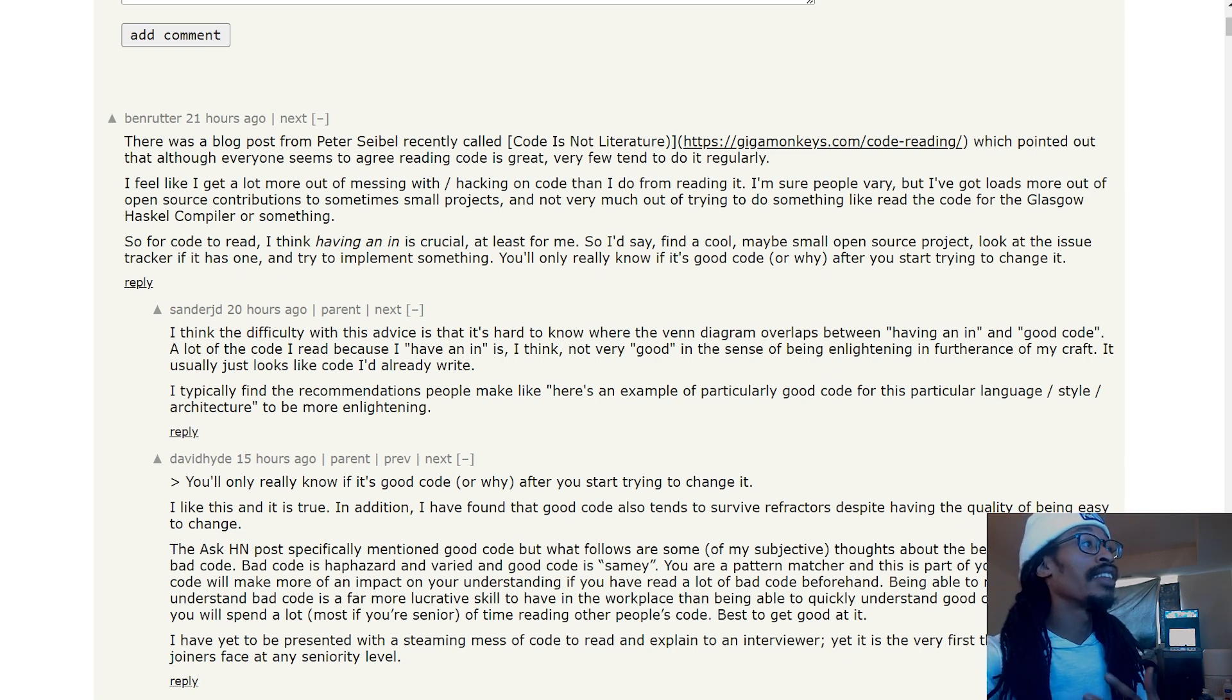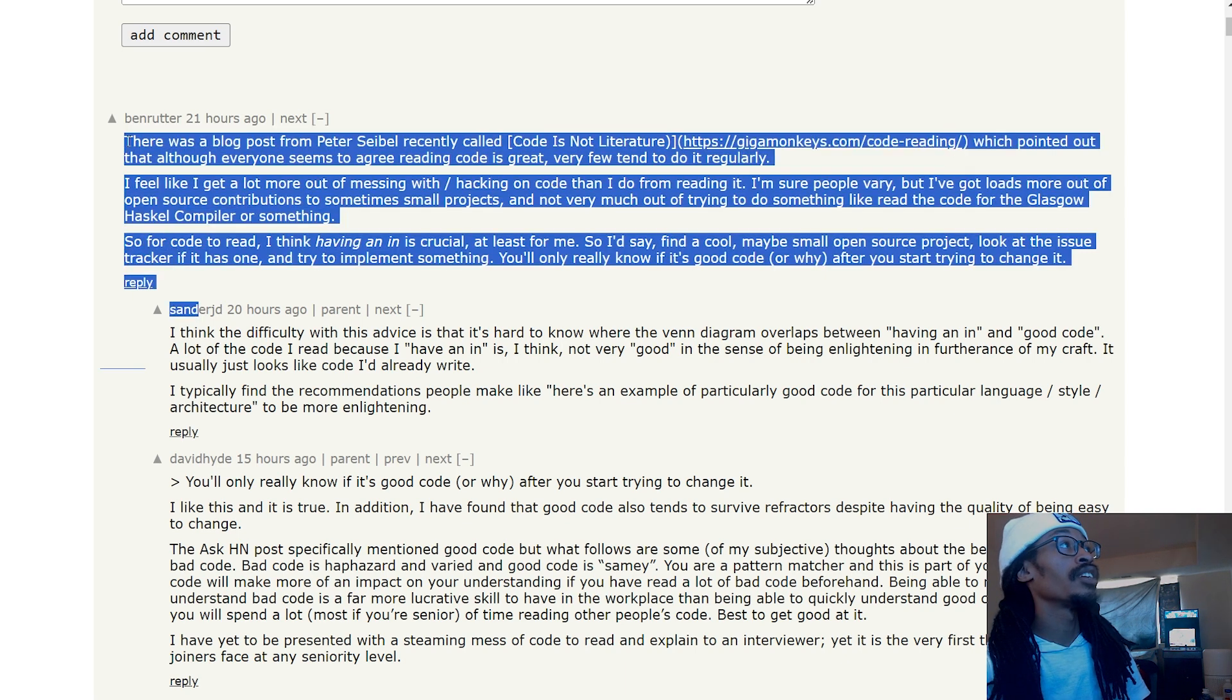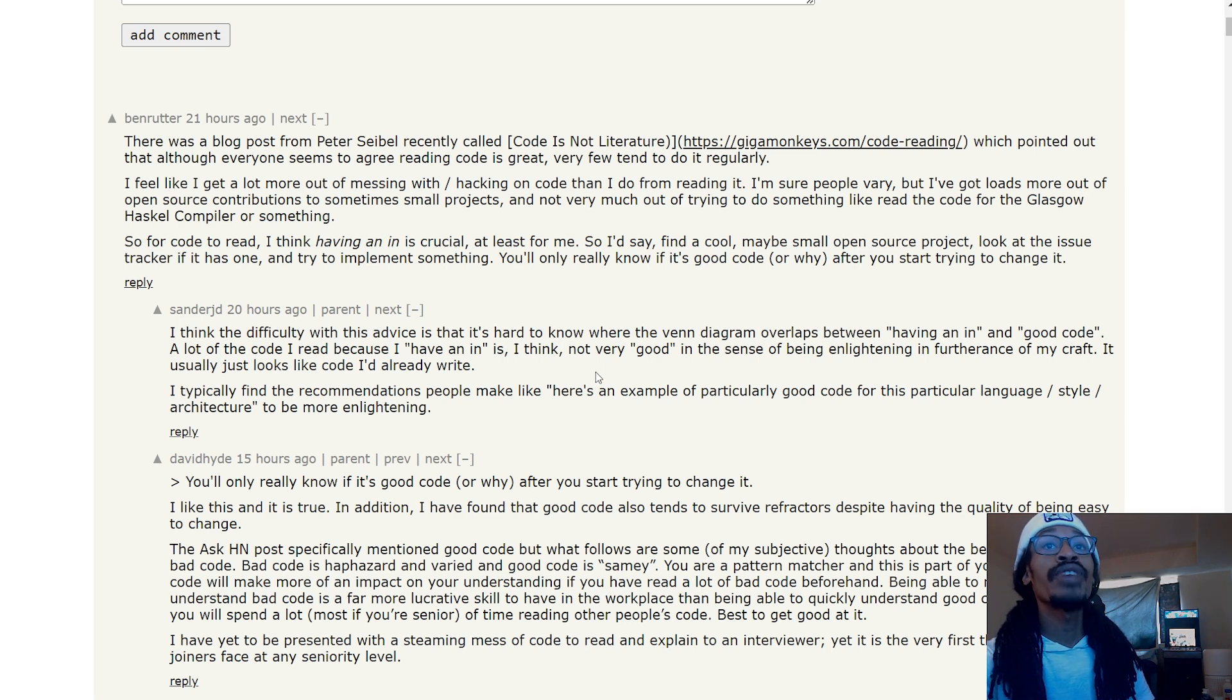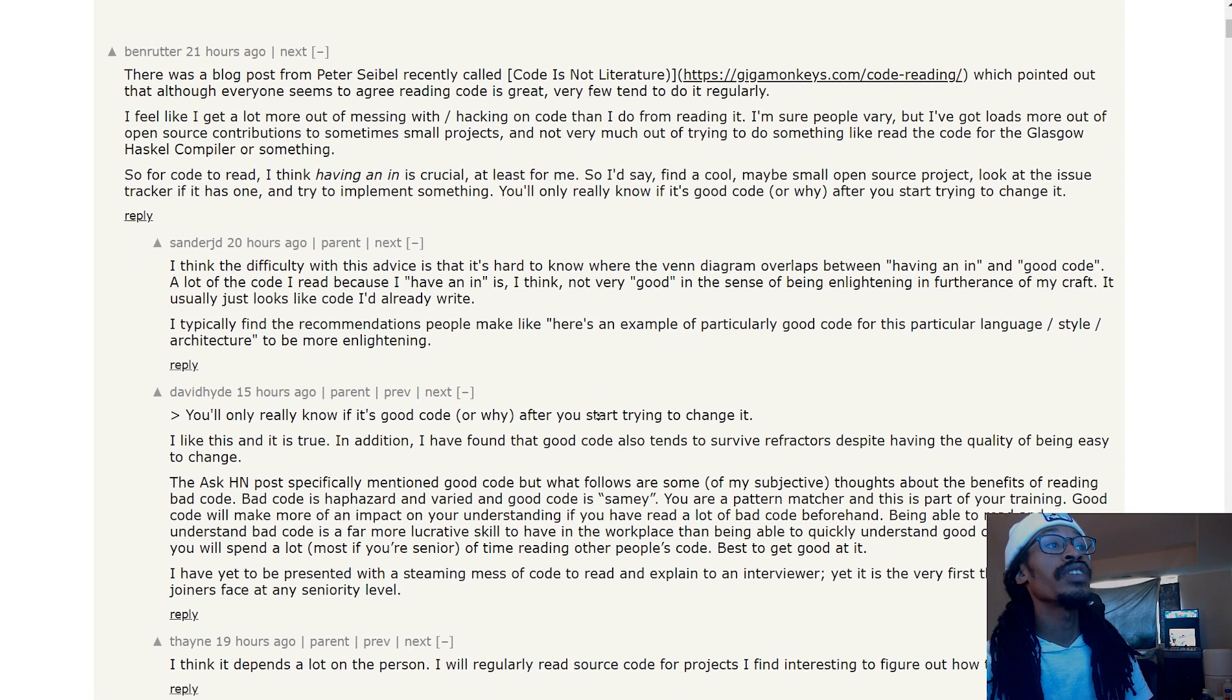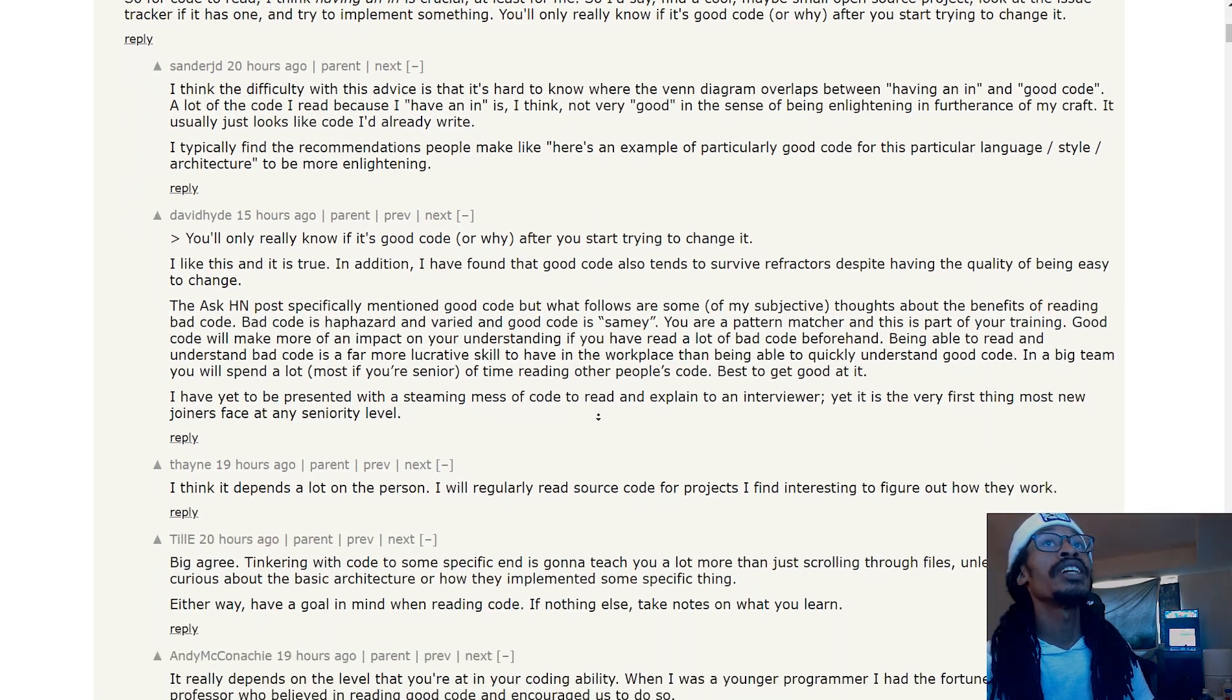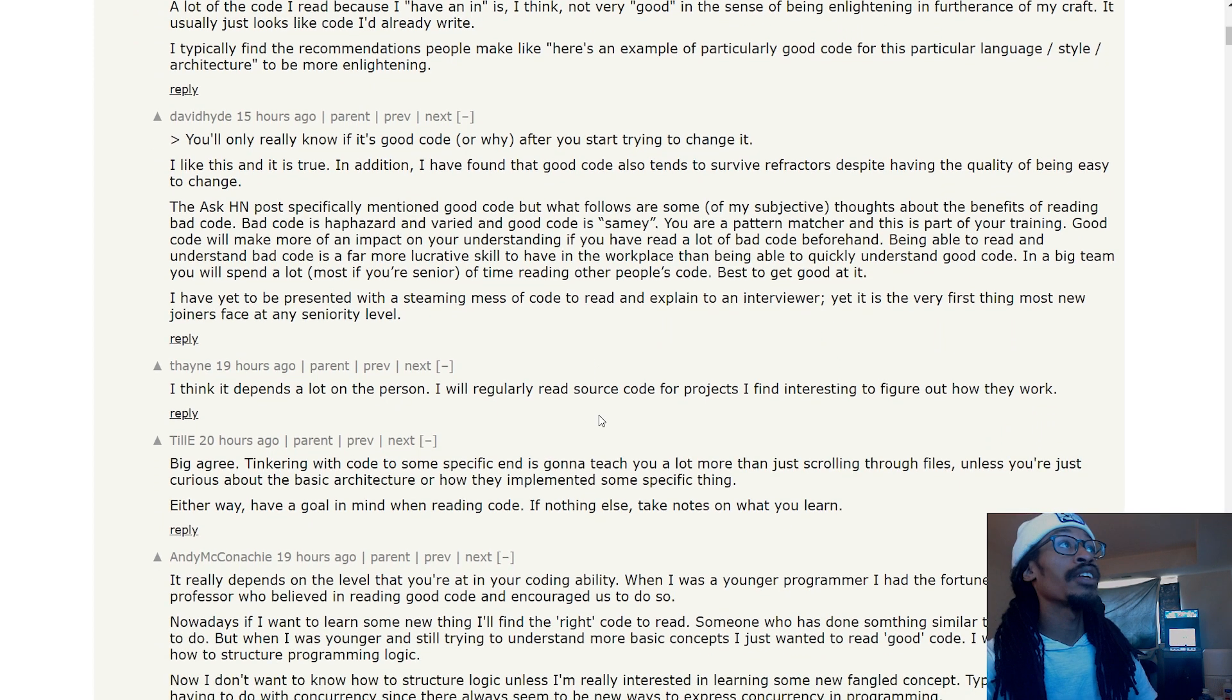Someone continues to say 'I like this and it is true in addition. I have found that good code always tends to survive refactors despite having the quality of being easy to change. The Ask HN post specifically mentioned good code, but what follows are some of my subjective thoughts about the benefits of reading bad code.'